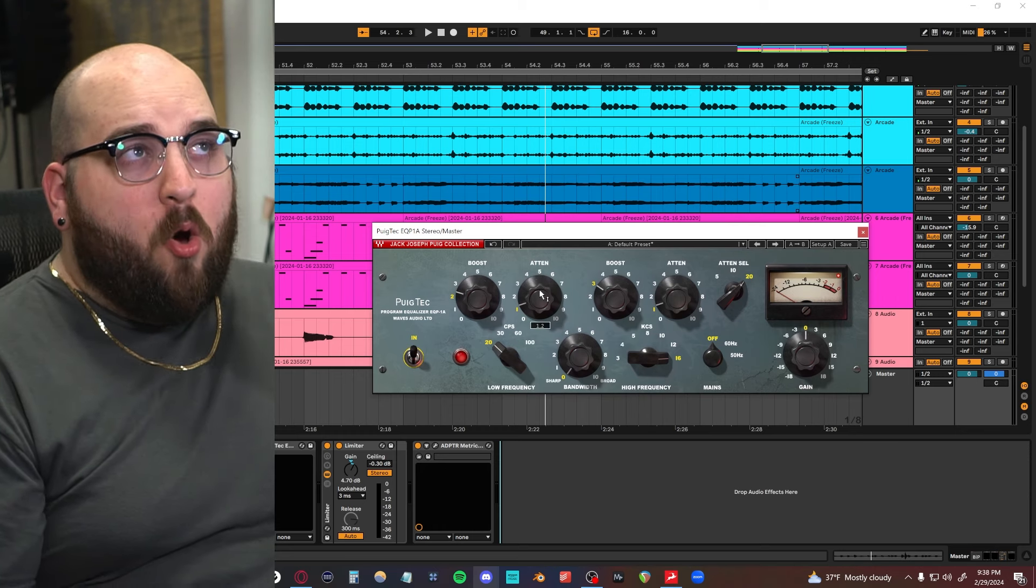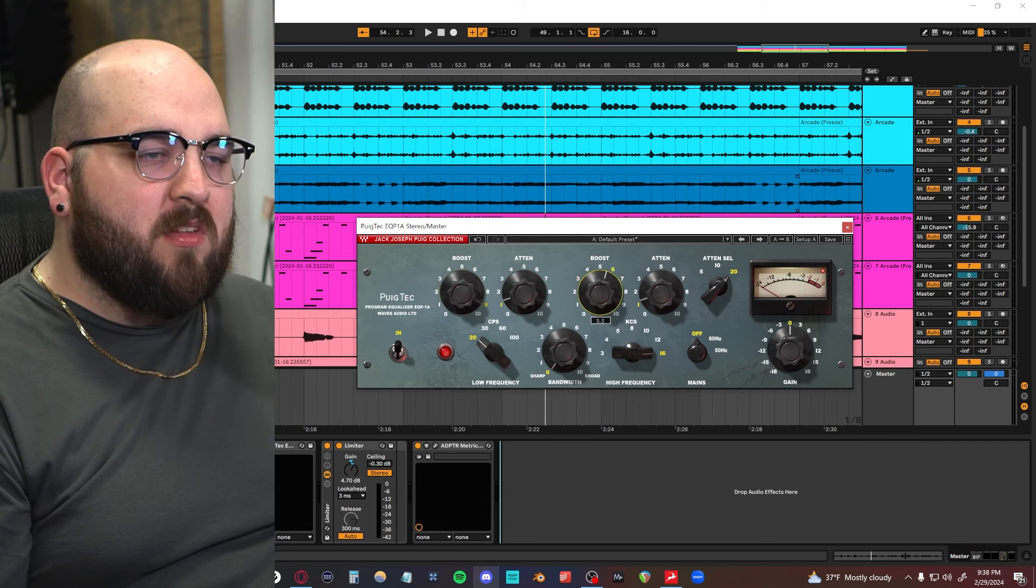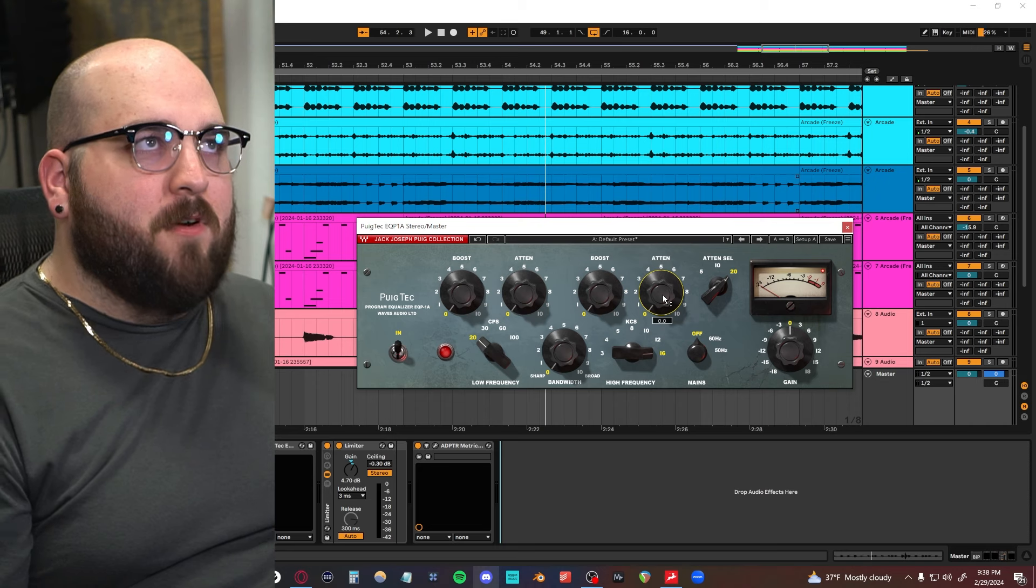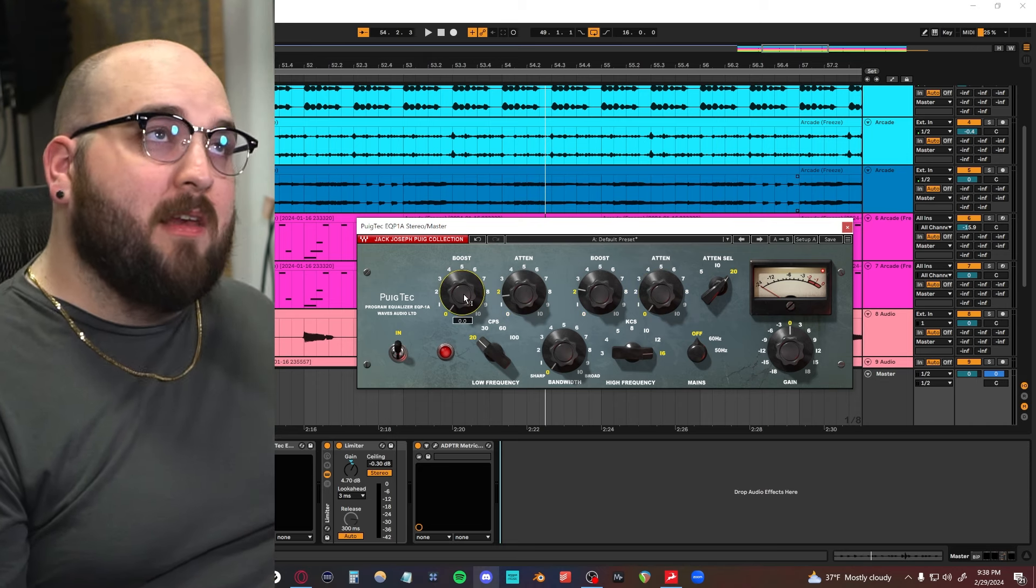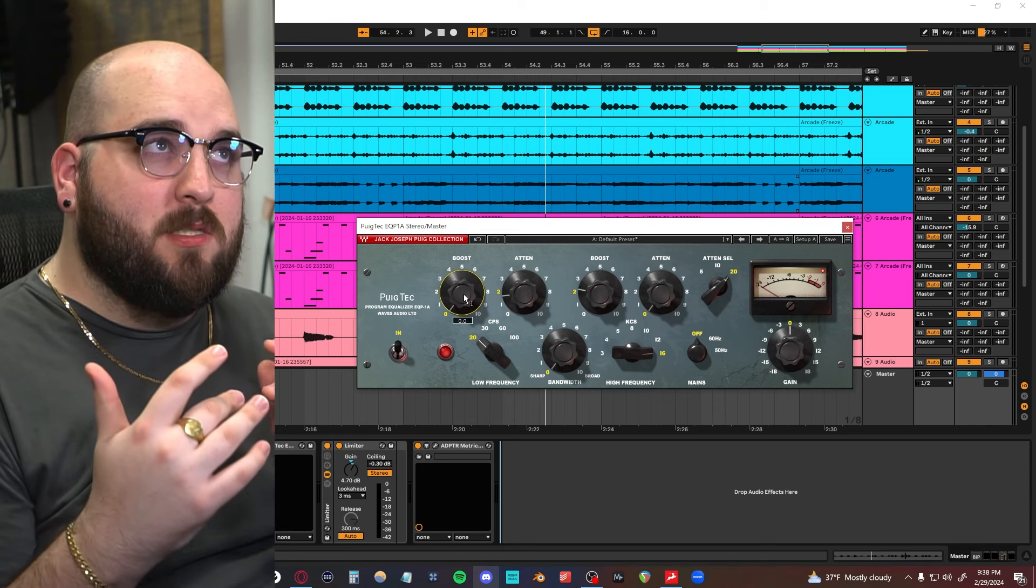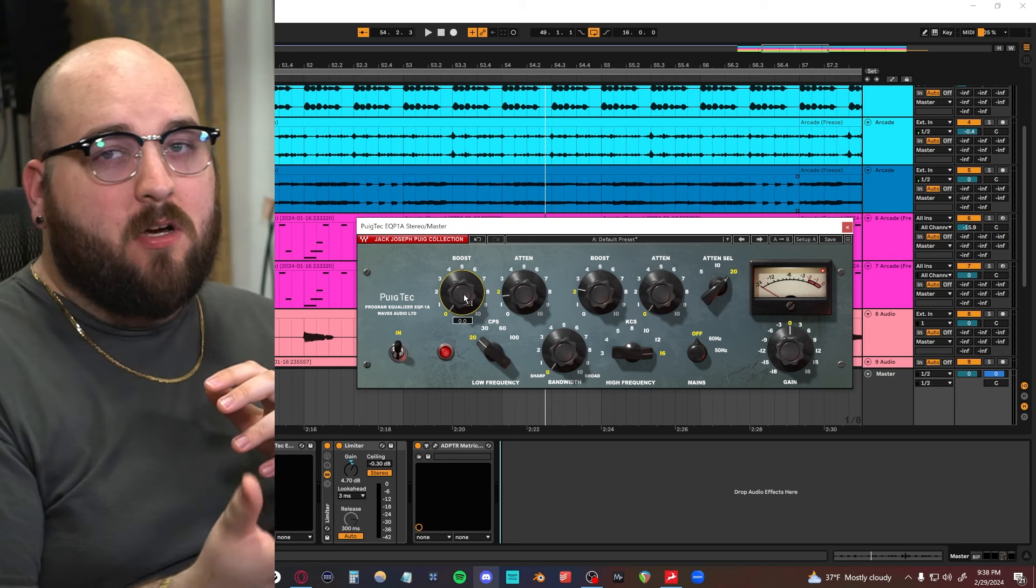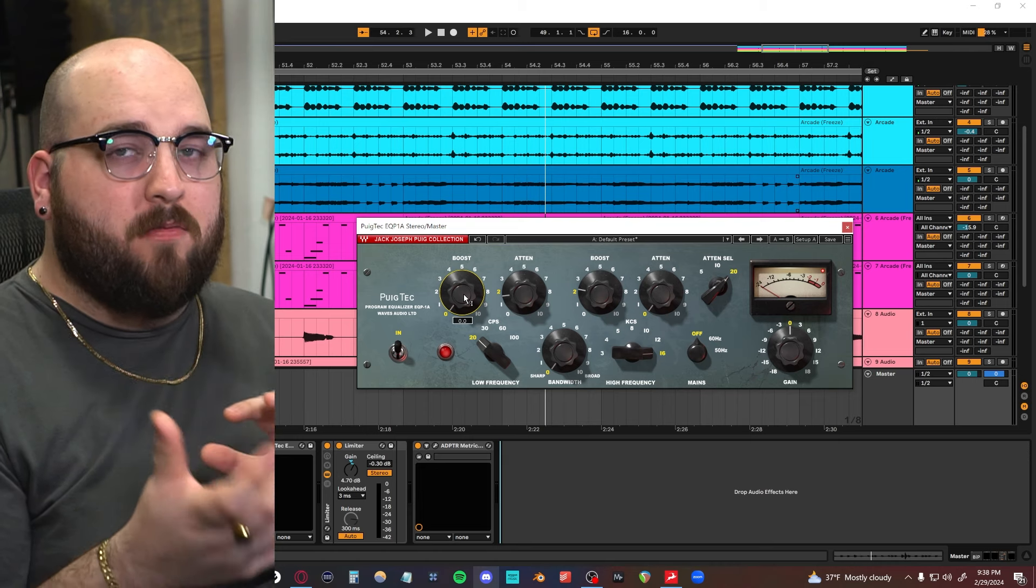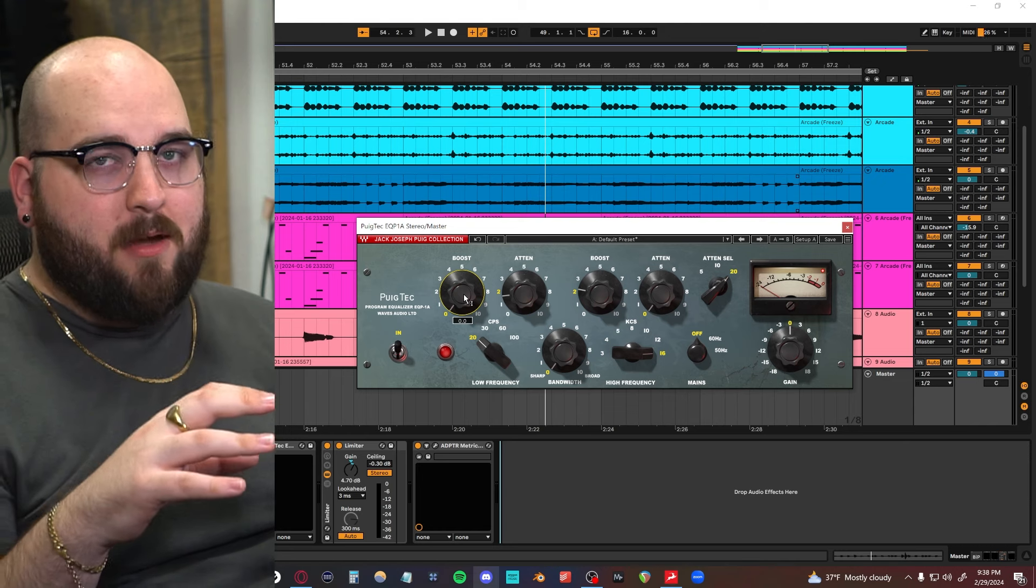You can just hear it just adds a little bit of clarity, adds a little bit of warmth in the low end. I think a way to overuse it is kind of what I showed you before, where you're really just like boosting these into the higher ranges or cutting a lot because you're trying to make up for like a lack of something in the mix.